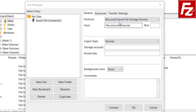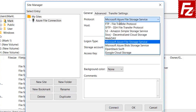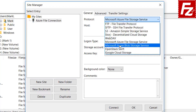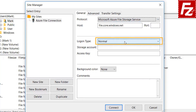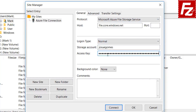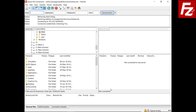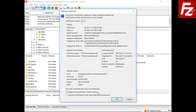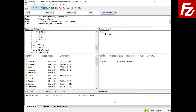If you want to connect to your blob service, you can select Azure Blob Storage Service as the protocol. Choose Normal as the logon type. Enter your storage account ID and access key in the text boxes. If everything is correct, you can now connect to your Azure file storage. In the right side, you see your shares, directories, and files.